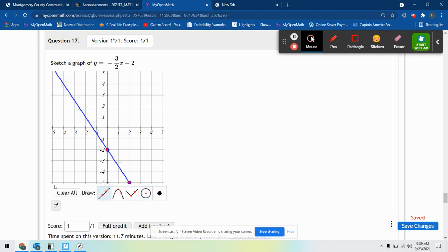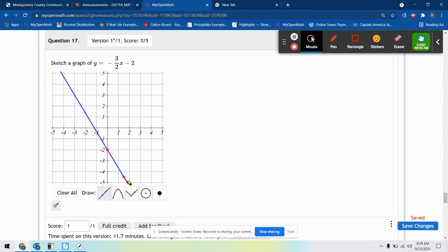So when you're just sketching the graph of a line, just know or make a note mentally or write it down somewhere which coordinates you're going to use, and then just use the line tool. So here I'm going to start at 0, negative 2, and then go down to the second point. That will give you a perfect score.